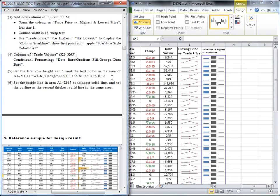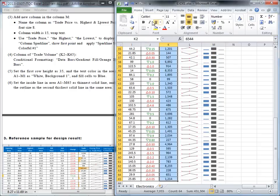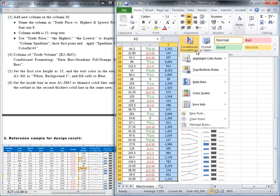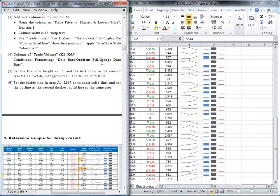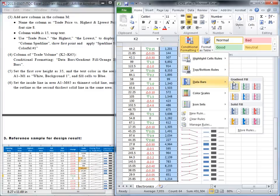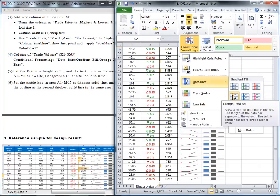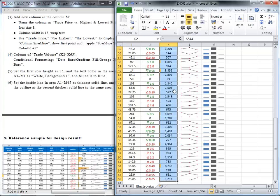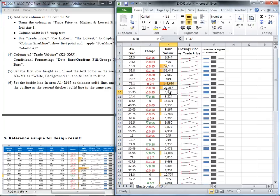Number four: we'd like to set up conditional formatting for the trade volume column. Highlight the trade volume data, then go to the Home tab, Styles group, and select Conditional Formatting. We need to use the Data Bar. Choose Data Bars, then Gradient Fill, and select the orange data bar. The bar length depends on how much the volume is.